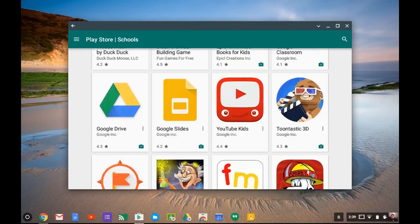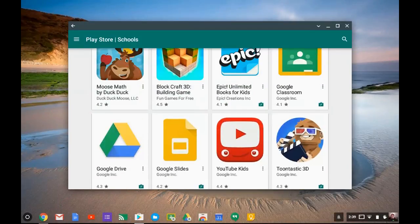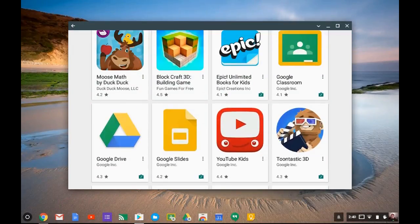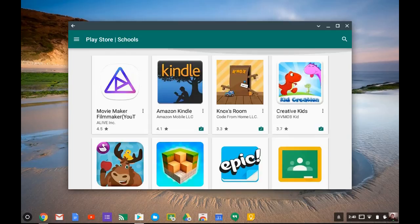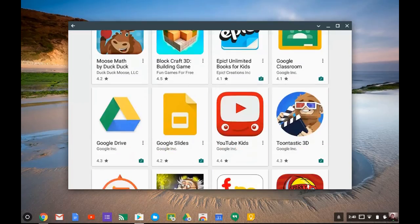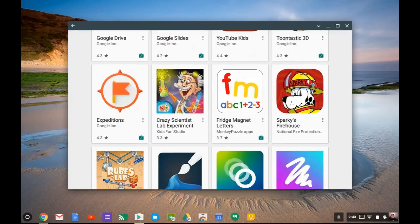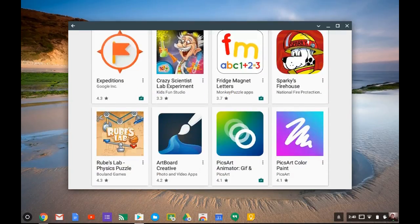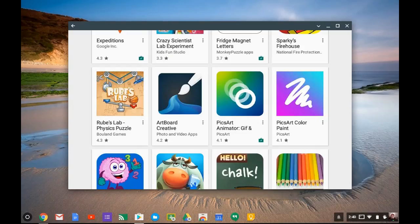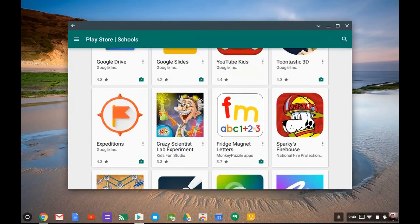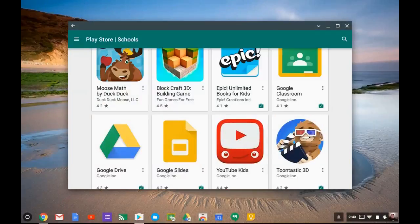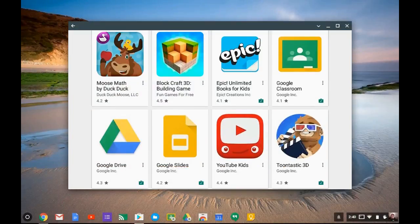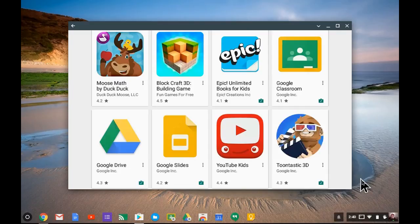If you make a project like make a video with Toontastic 3D or make a picture using Artboard or something like that, and you want to save that work, you actually do need this Google Drive—the mobile version—to be able to save it somewhere. It doesn't access Chrome OS the same way as when you save things when you're using Chrome OS.